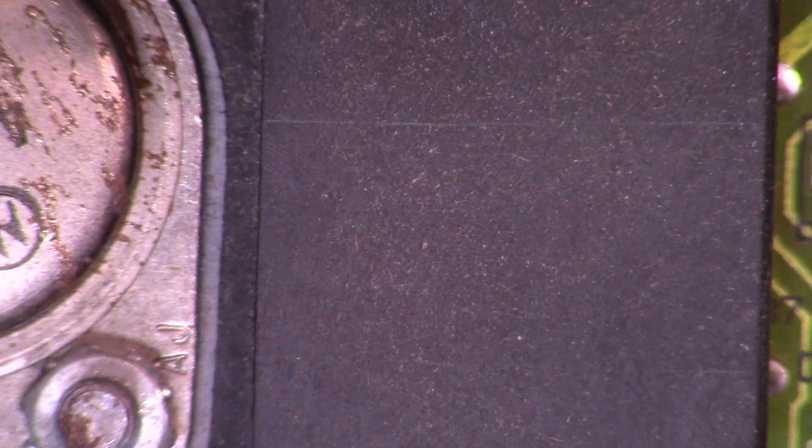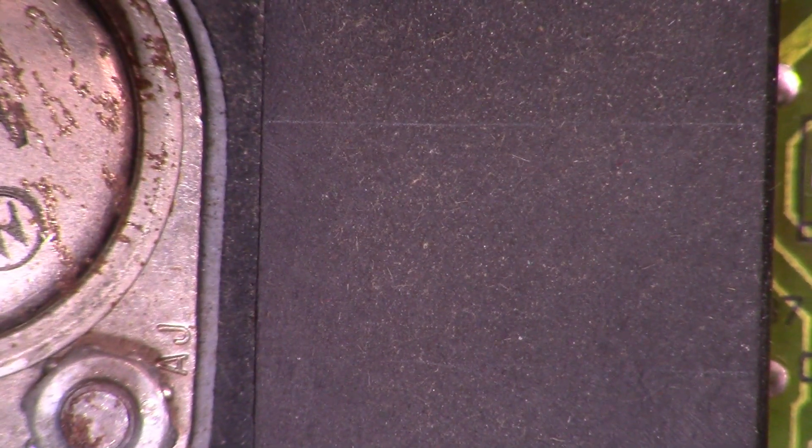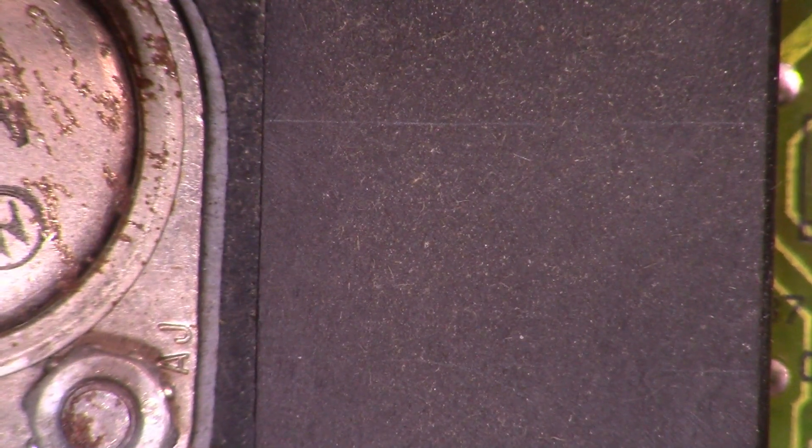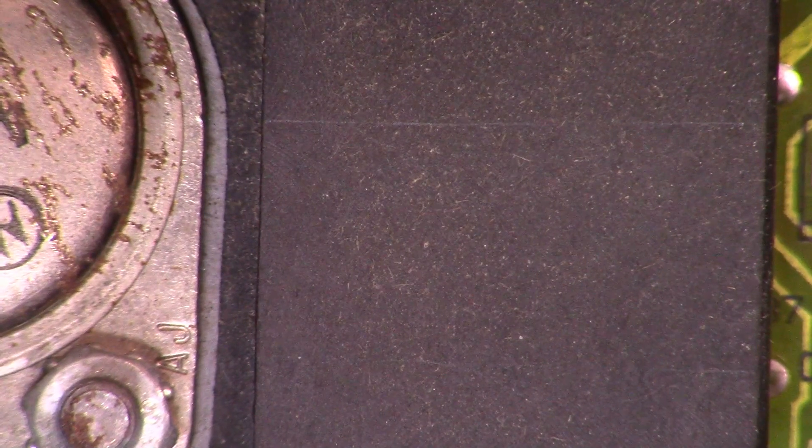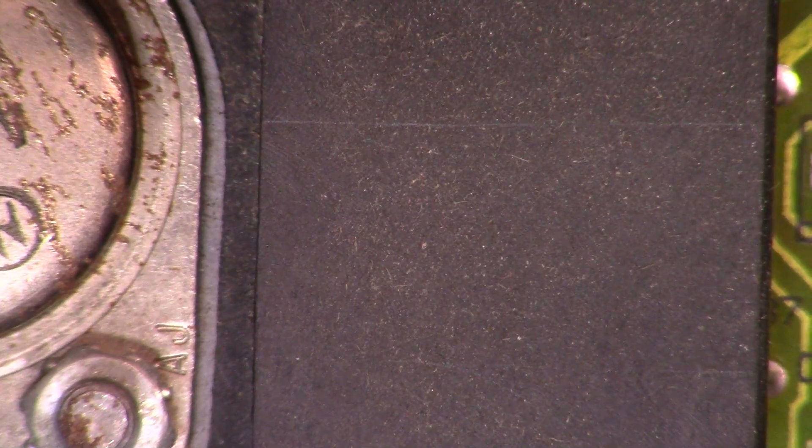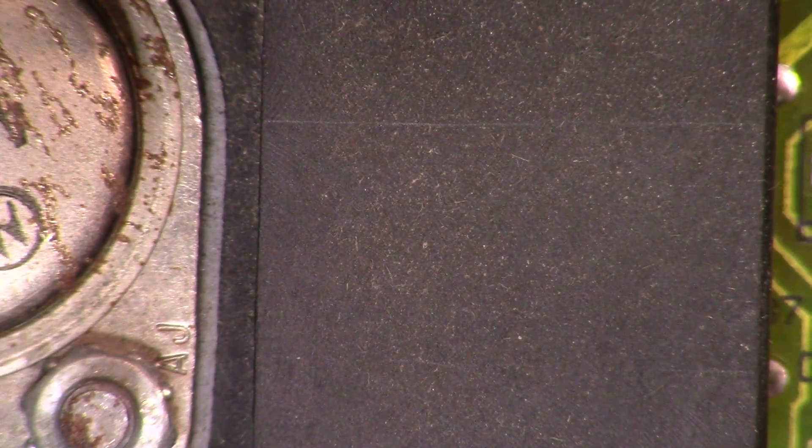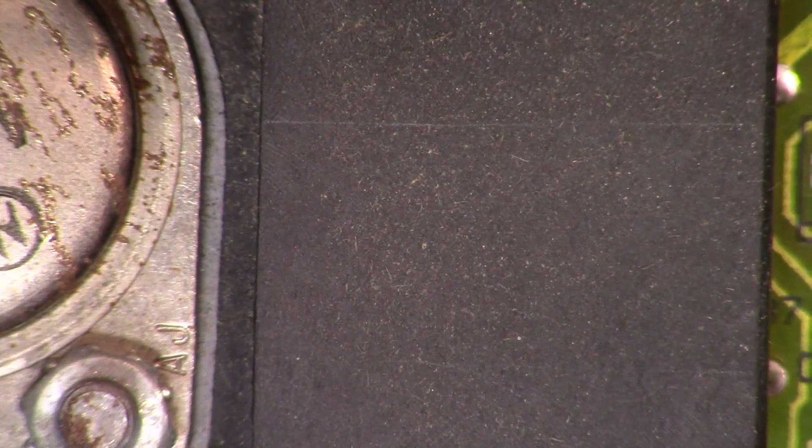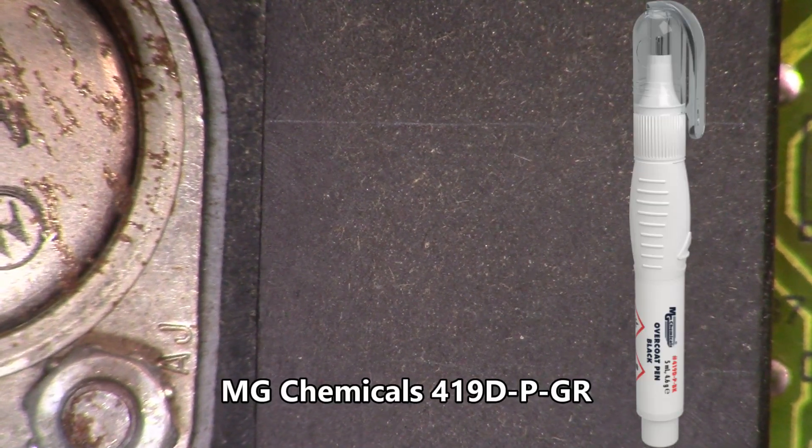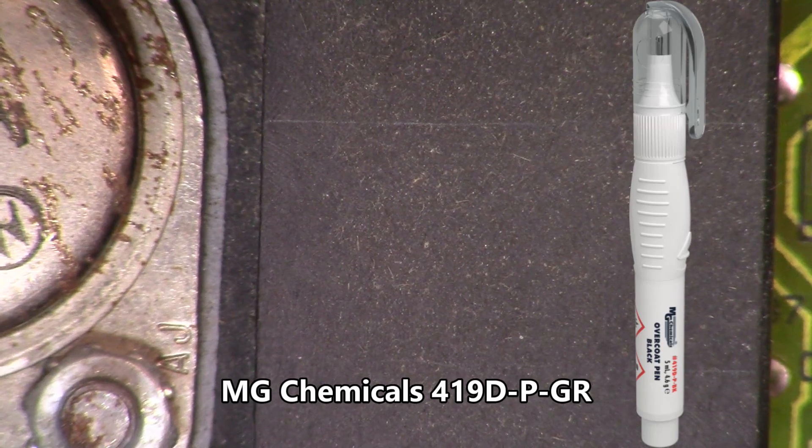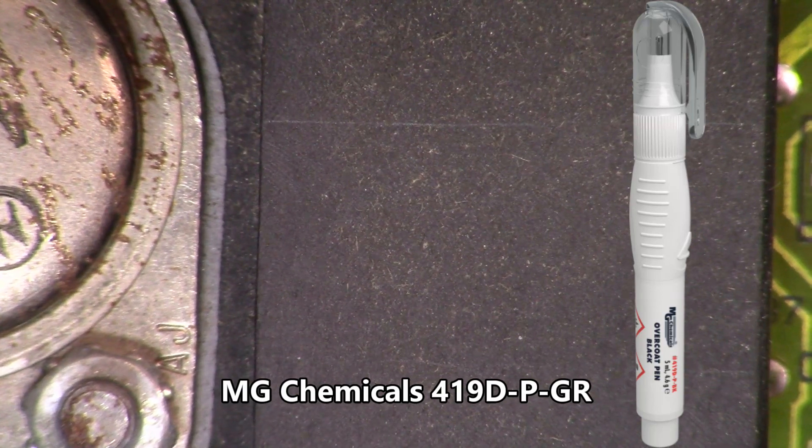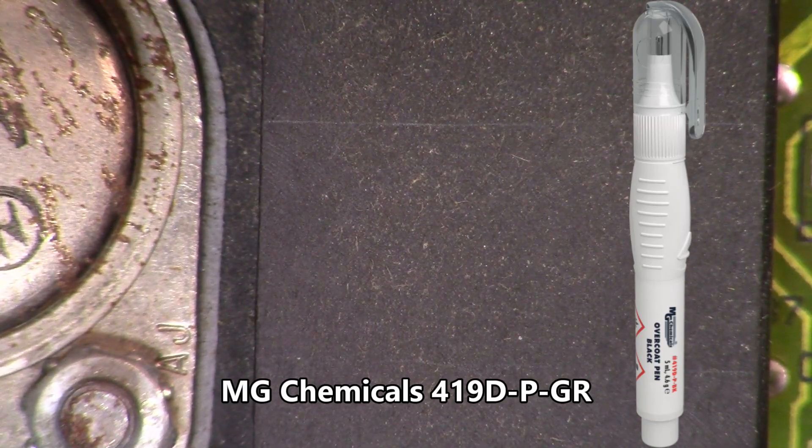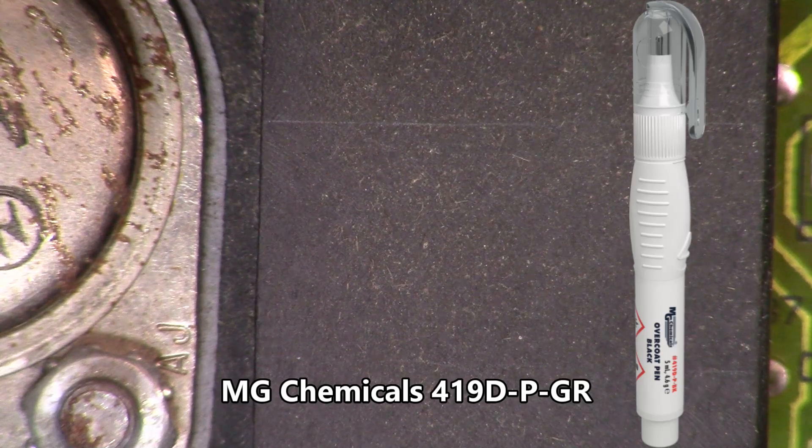Overall, I think the board got a fair bit cleaner and I'm going to use a little bit of lacquer. I bought an NG Chemicals pen that should let me recoat the solder mask.